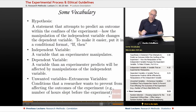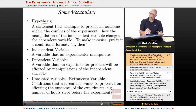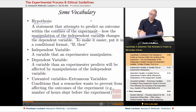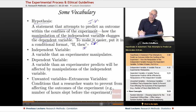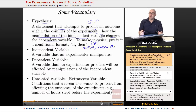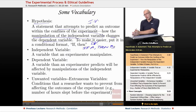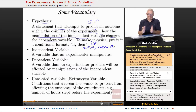A hypothesis is a statement that attempts to predict an outcome within the confines of the experiment — that is, how the manipulation of the independent variable, or IV, changes the dependent variable, or DV. We put the statement in an if-then form: a conditional statement. If A, then B. If A happens, then B is what we expect to occur.